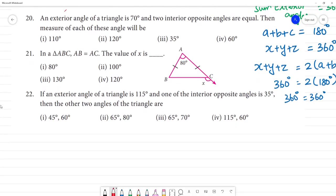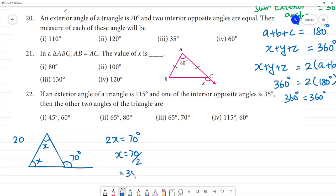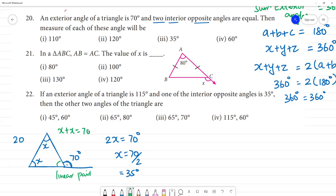Next: An exterior angle of a triangle is 70 degrees and the two interior opposite angles are equal. Find the measure of each angle. Let each equal interior angle be x. Using the exterior angle theorem, x plus x equals 70 degrees. So 2x equals 70, and each angle equals 35 degrees.